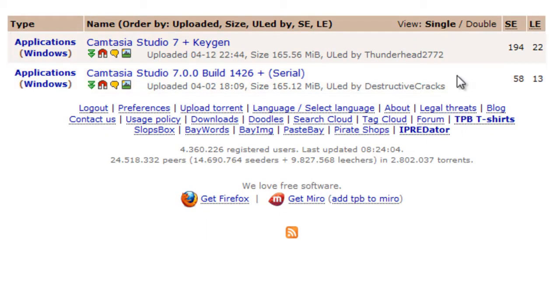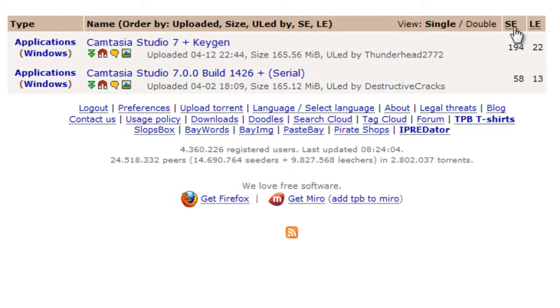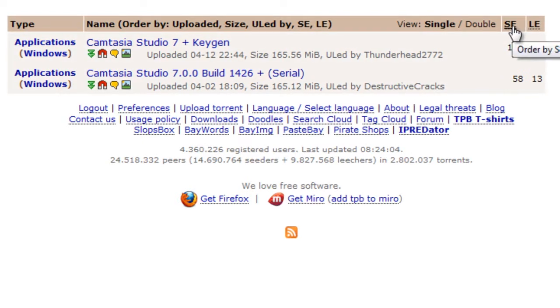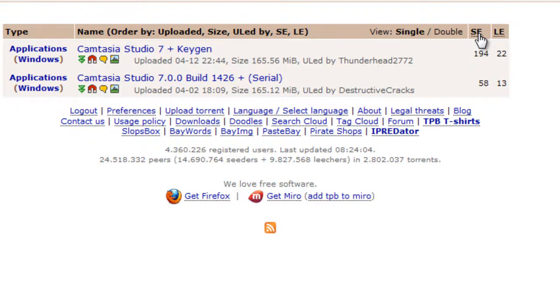Okay, so I've only got two results here because it's a fairly obscure thing that I'm looking for. But typically what you would get is a few pages of results if you're searching up something really popular like a new movie or an album. So what I suggest you do for downloads where there's a lot more results is to click the SE link on the top right corner of the results page. And what this is going to do is order the results by the number of seeders they have.